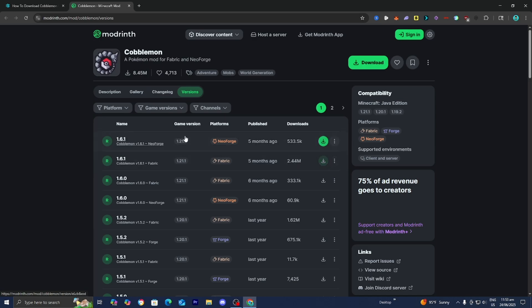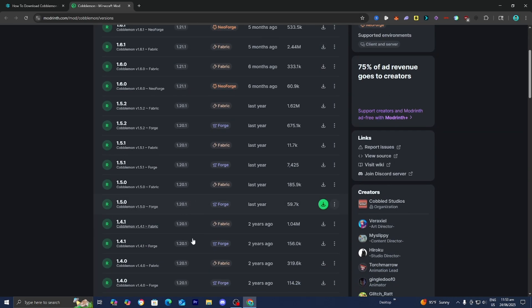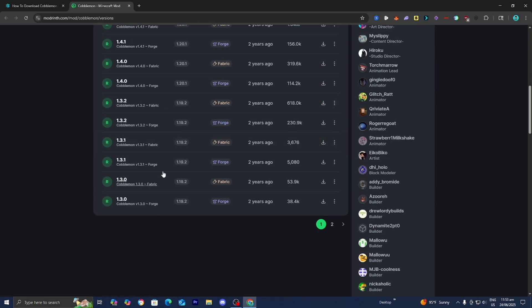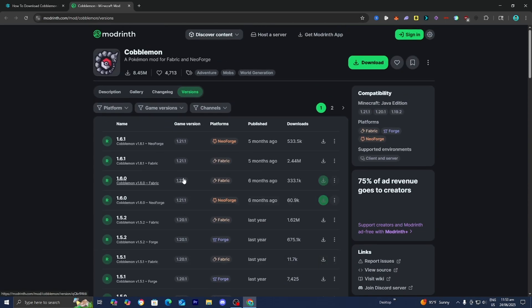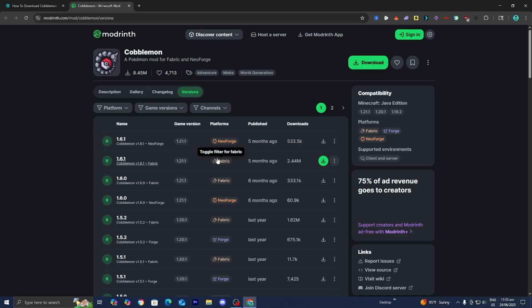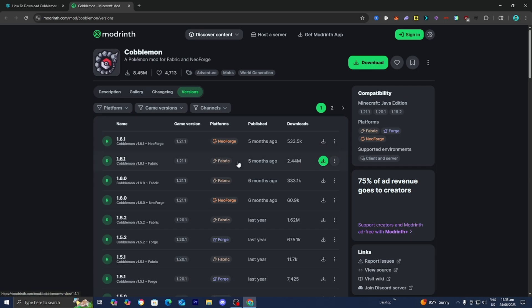From here, all you want to do is locate the game version 1.21.1. You could go ahead and play any older versions of Cobblemon, but for this video we're going to work with 1.21.1. Over here where it says platforms, please make sure that Fabric is actually selected. Then press on this green button that says download — I'm going to be downloading the most recent version for Fabric.